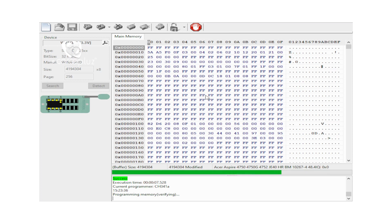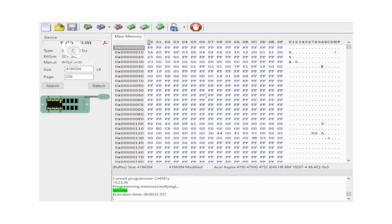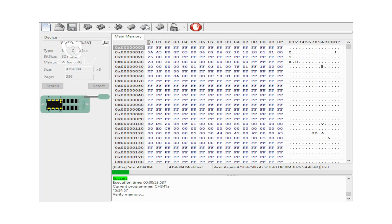If you want to use a backup, you will need to use a backup file. The main purpose is to use a backup. The advantage is to use the correct BIOS size. 1.8 Voltage BIOS Programming can be done with 1.8V BIOS programming support.